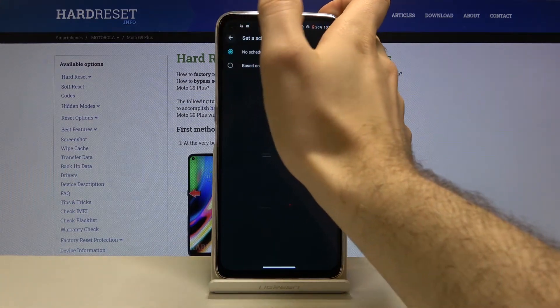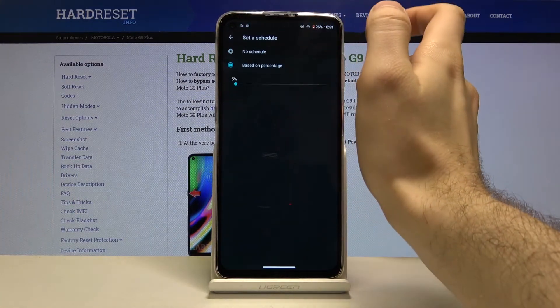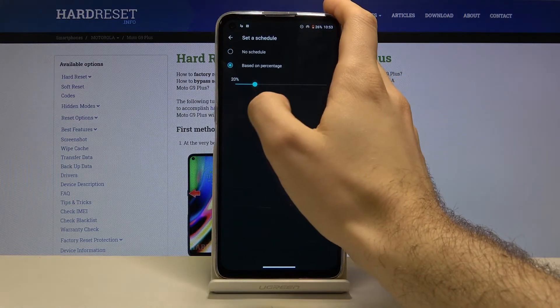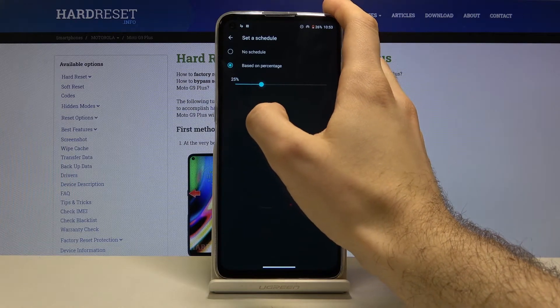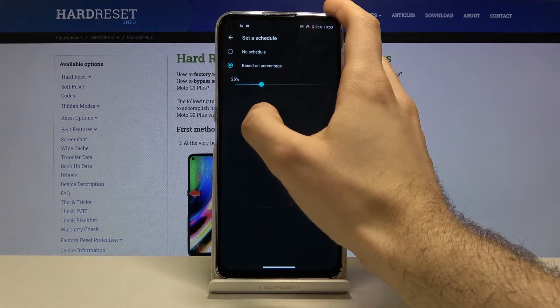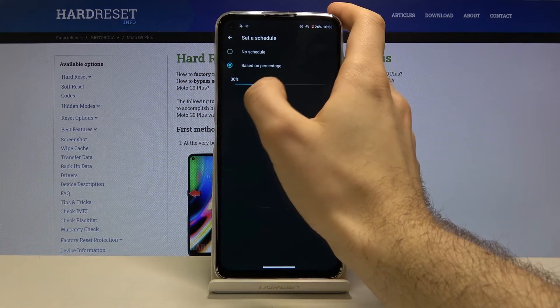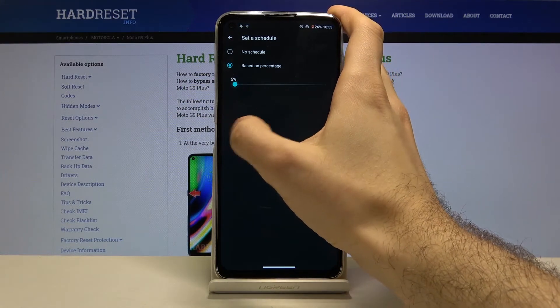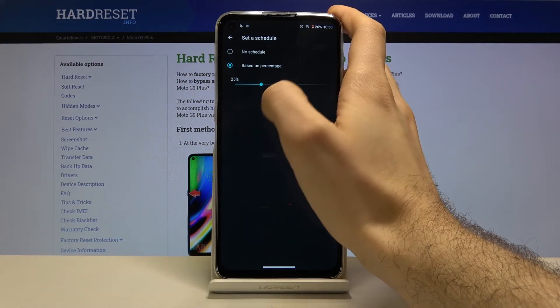Here you can choose at which battery percentage power saving mode will turn on automatically.